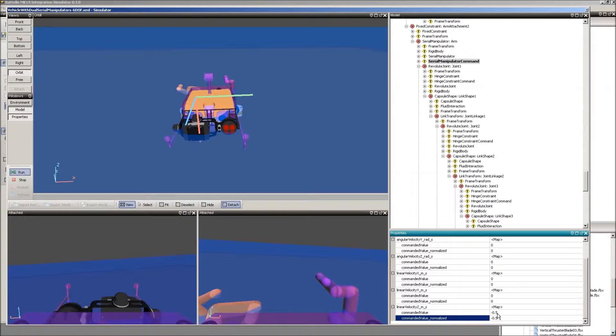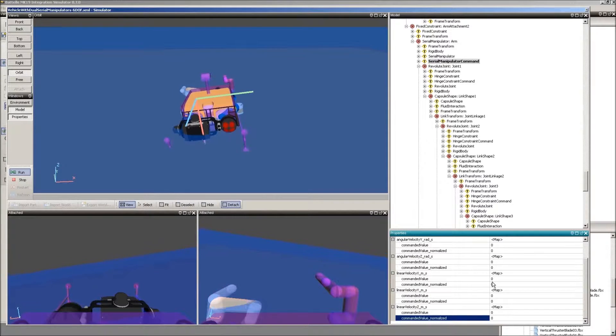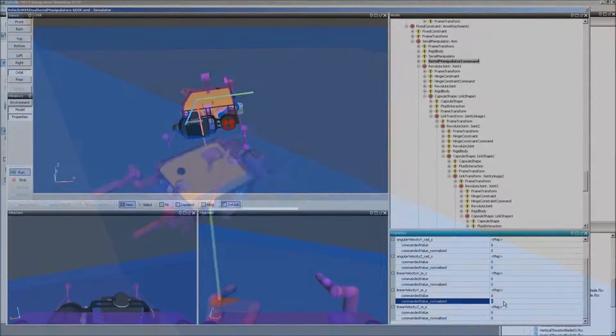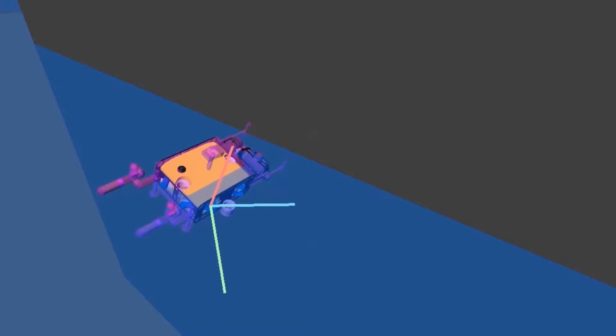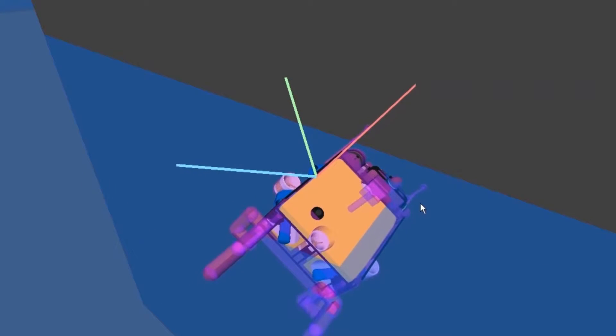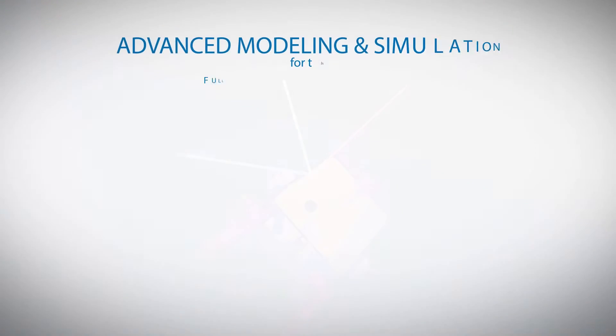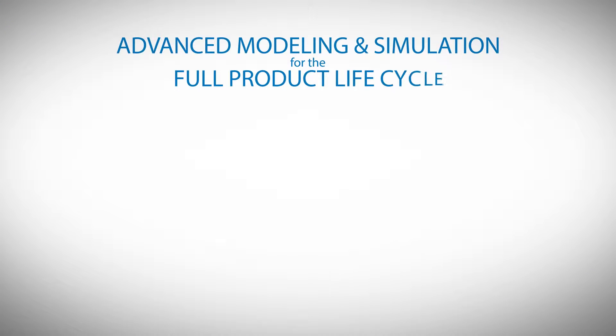As a leader in modeling and simulation for mobile autonomous systems, Battelle provides custom virtual environments to facilitate state-of-the-art engineering processes for the full product lifecycle.